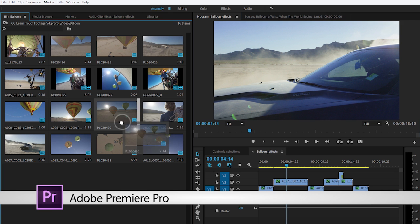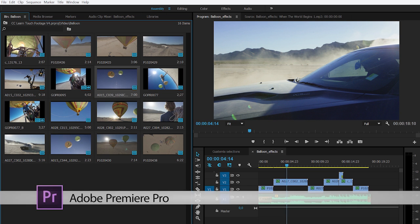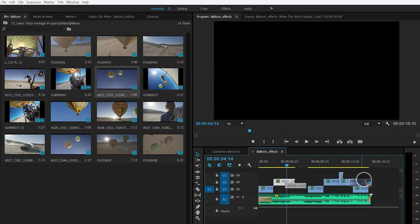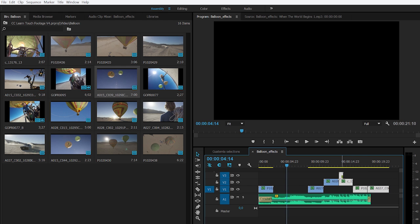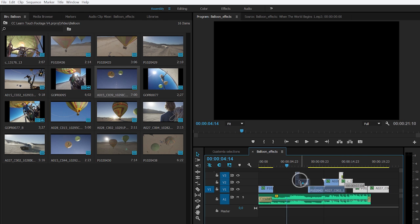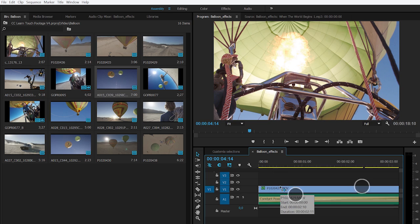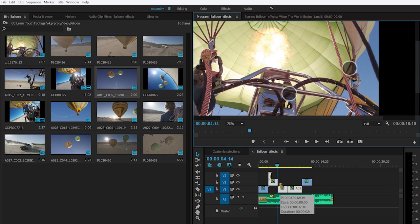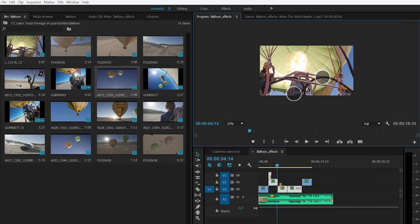In Premiere Pro, some of the most commonly used editing functions can be achieved through simple finger motions on any Windows tablet or with an Apple trackpad. Move clips around on the timeline by dragging them with one finger into position. You can pinch to zoom in and out both the video as well as the timeline.